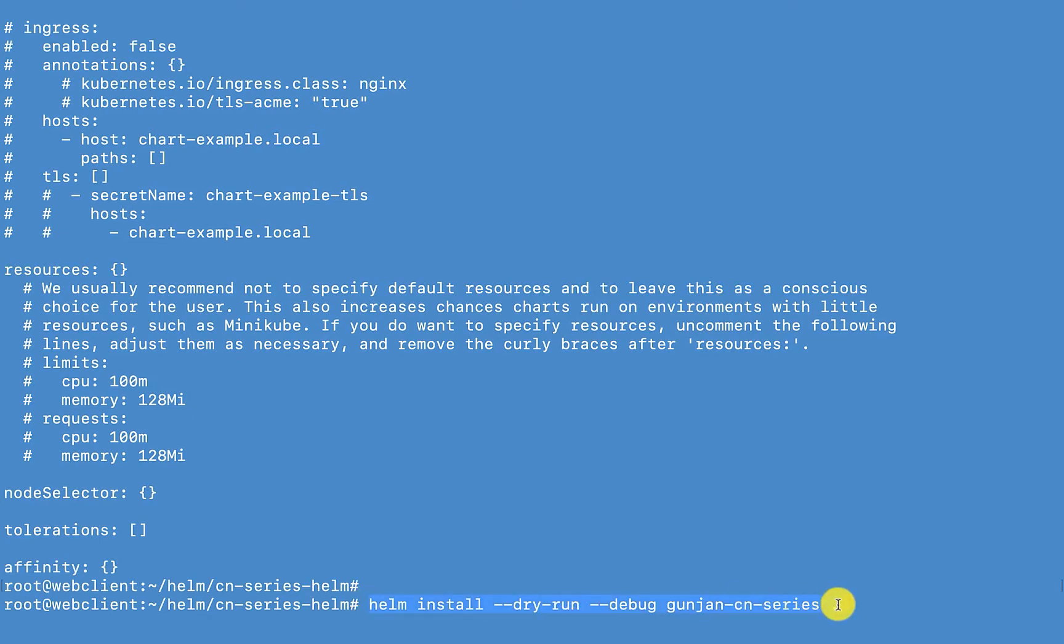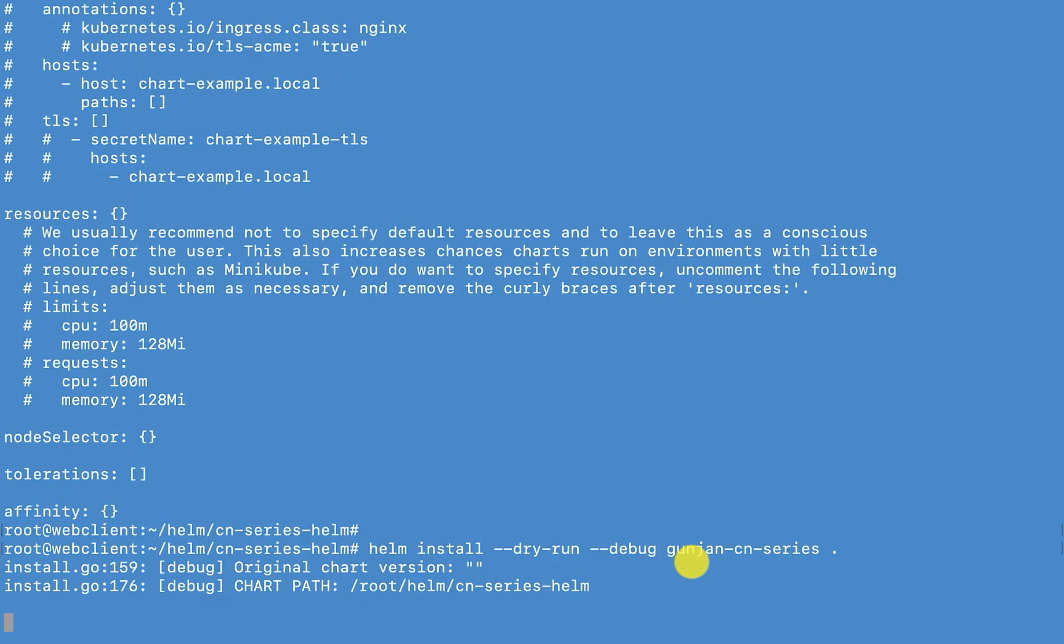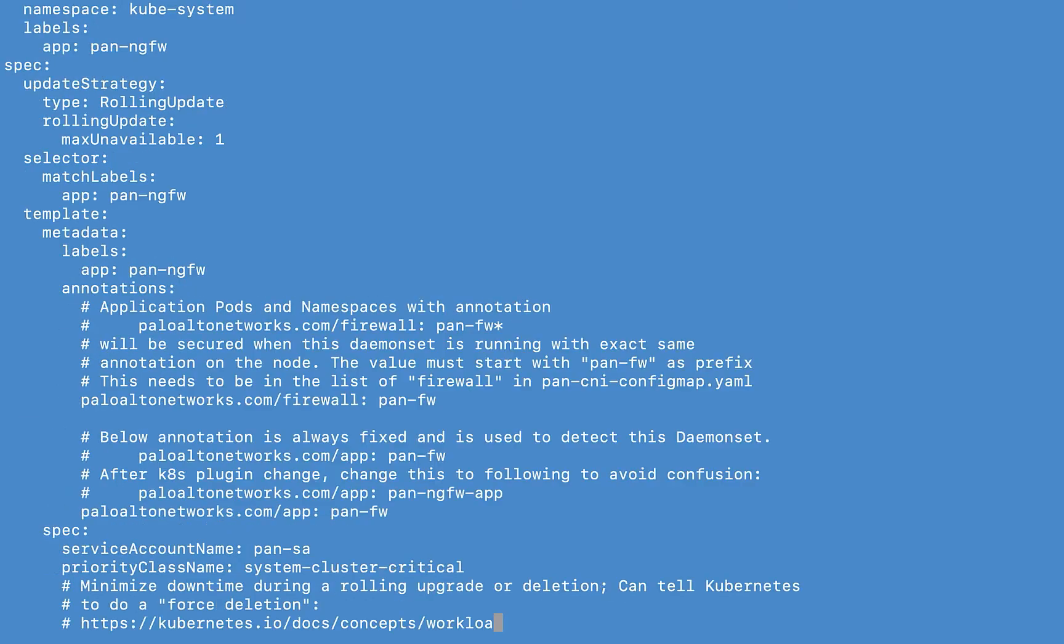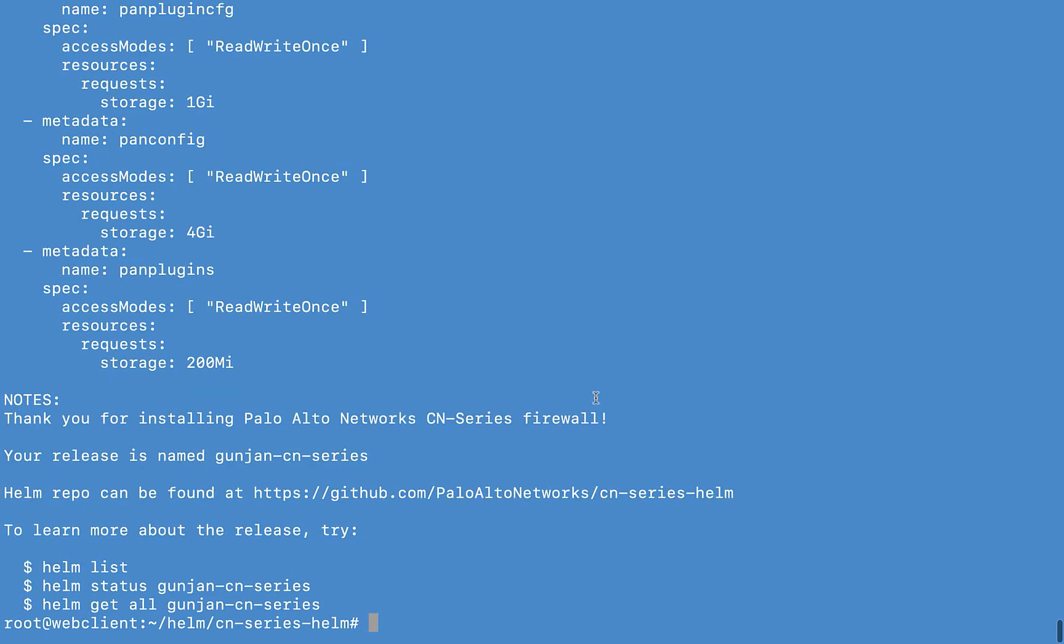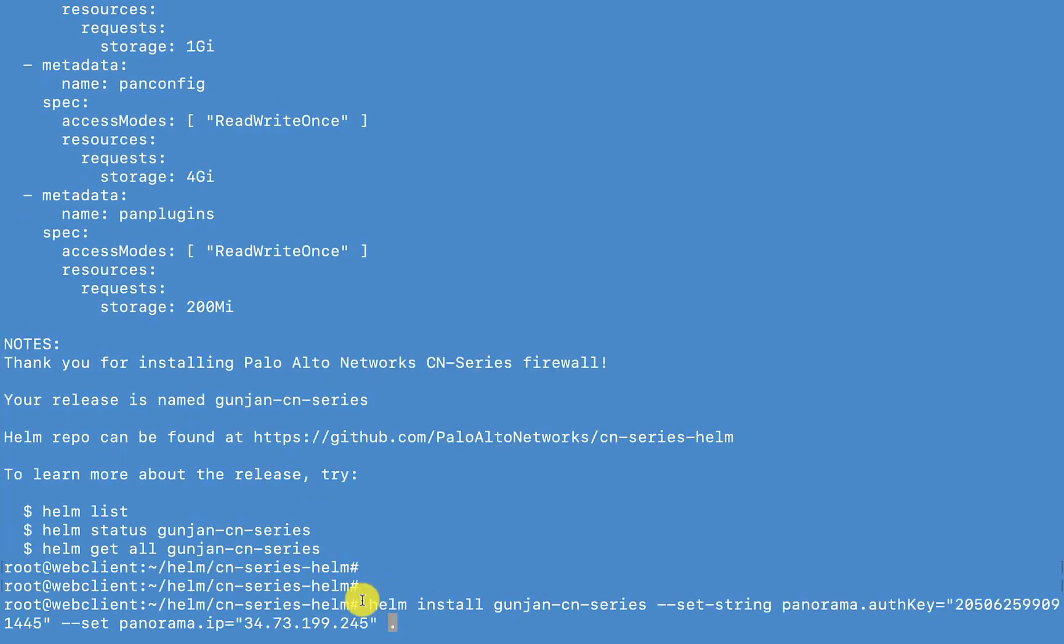Now I'm just doing a dry run using helm install dry run command. And looks like dry run went successfully.